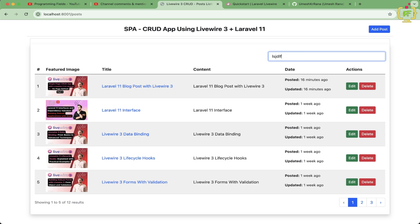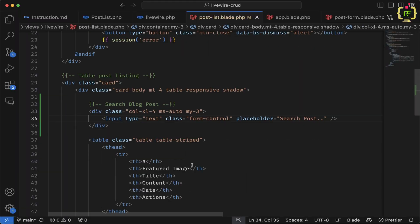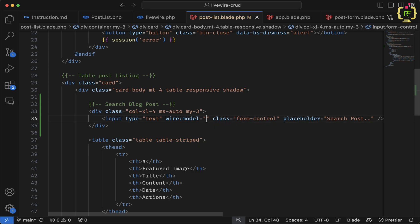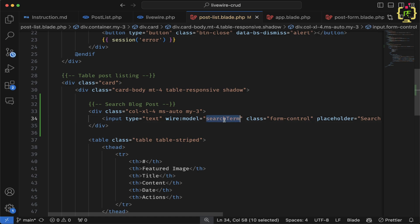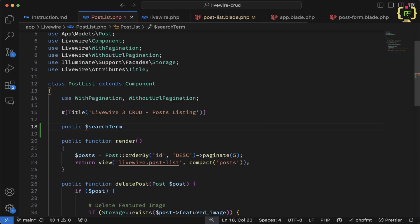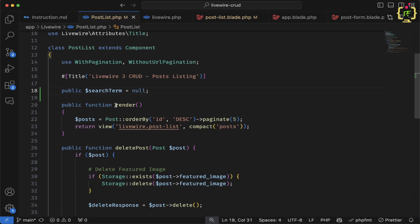Now when I type anything, it should filter the blog posts based on the search term. To do this I'll bind the wire:model directive on the input, naming the attribute 'searchTerm'. I'll then define a public property '$searchTerm' initialized to null in the PostList class.